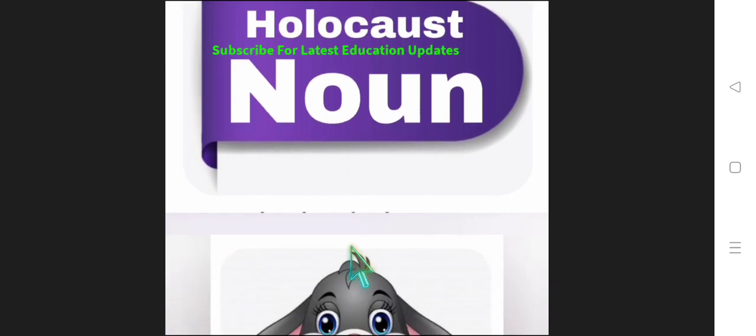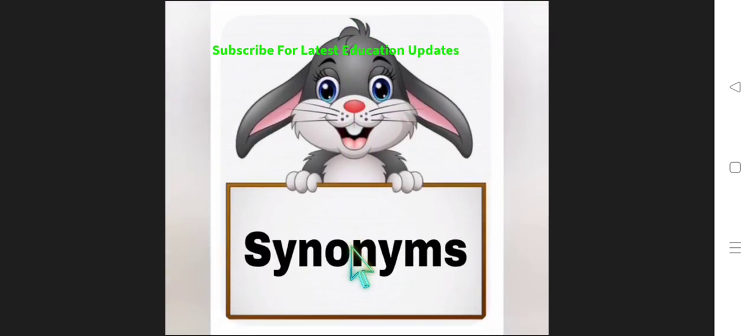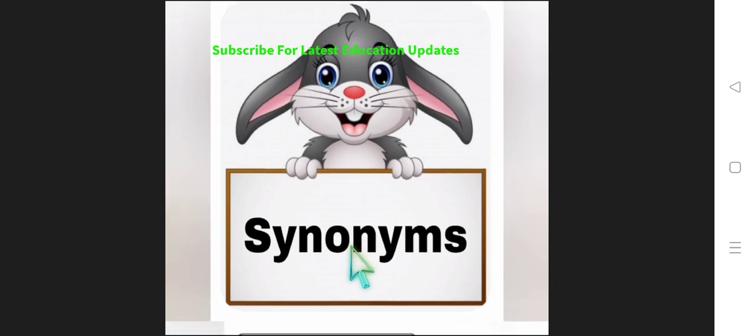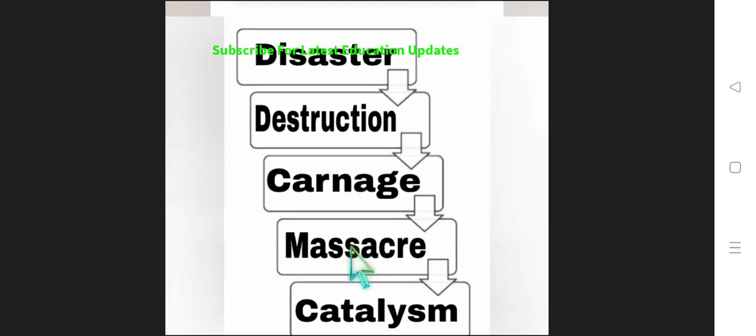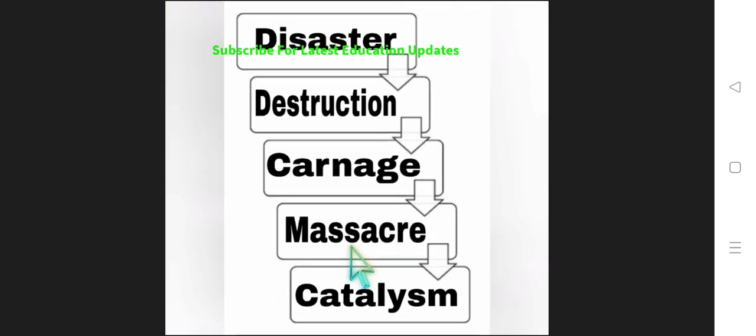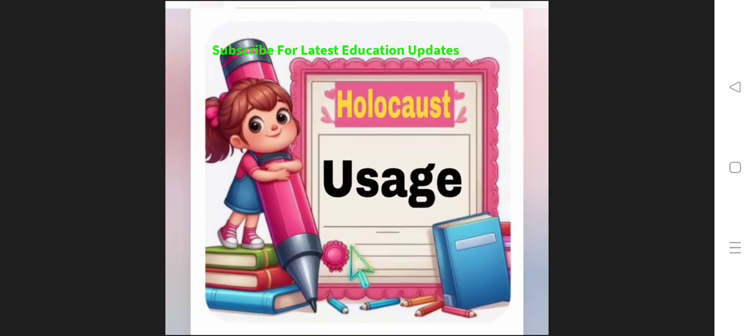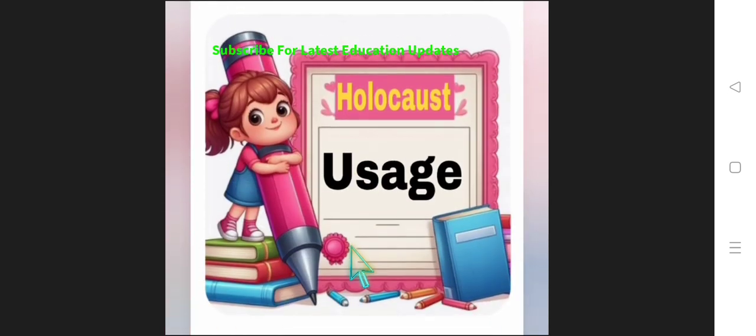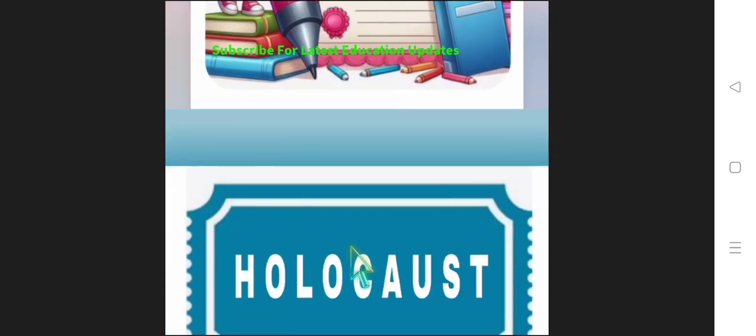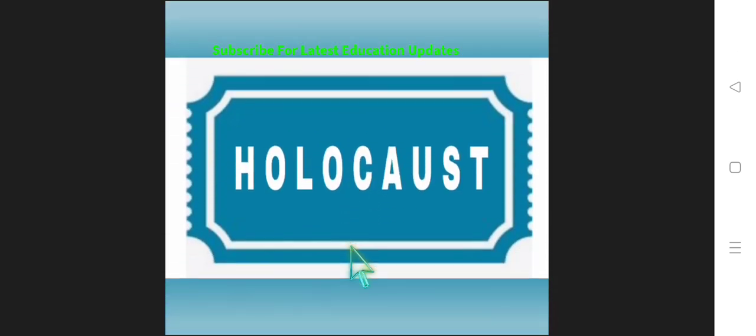Now let us get to know the synonyms of the word Holocaust. The synonyms are Disaster, Destruction, Carnage, Massacre. Look at the pronunciation of the word Massacre, Cataclysm.